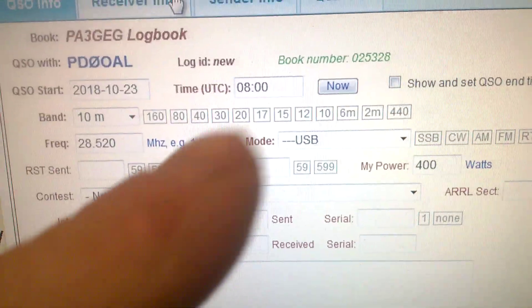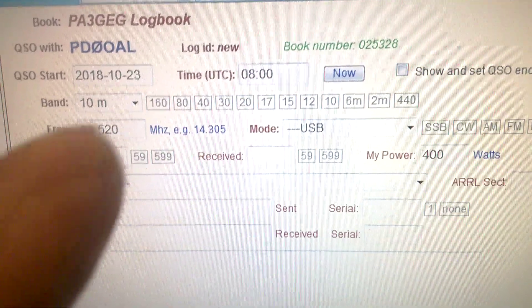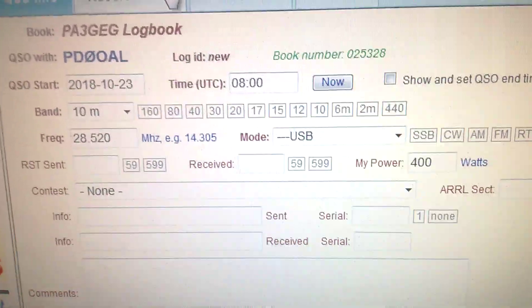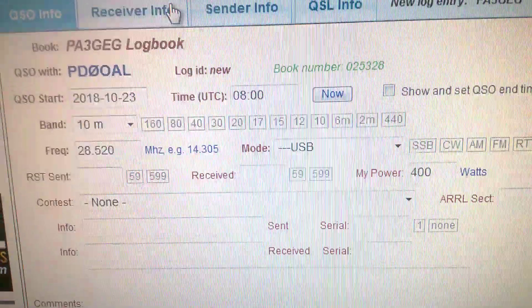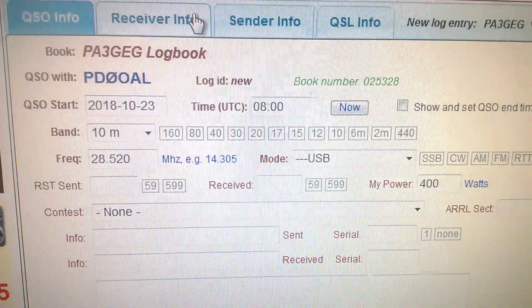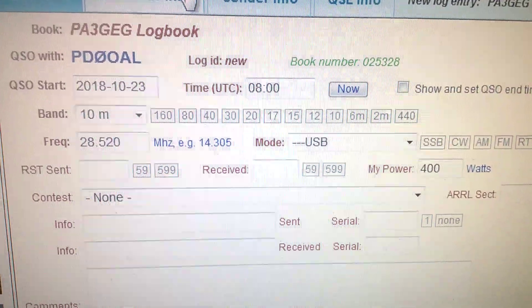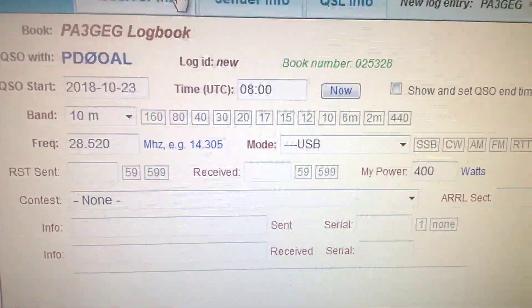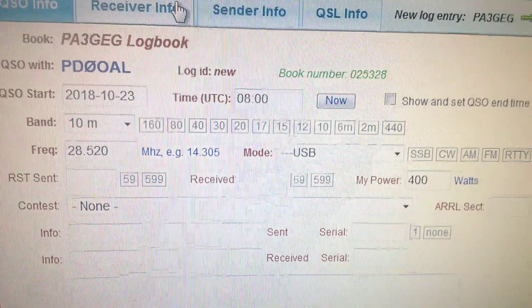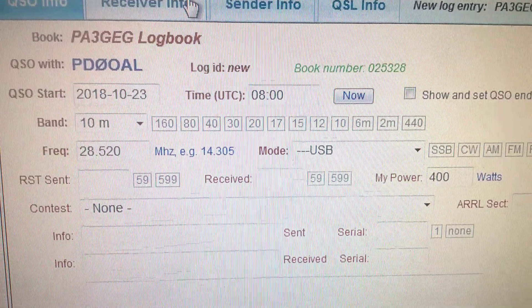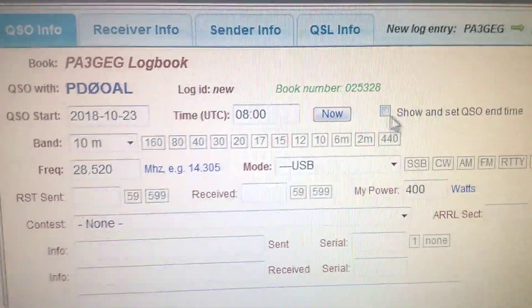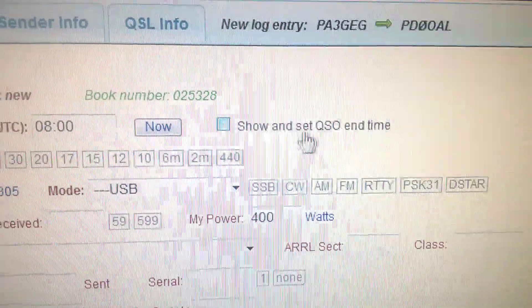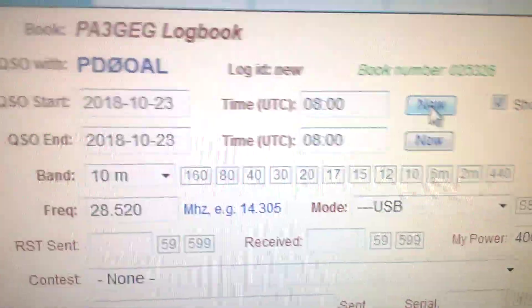In this new window, we put in the start of the QSO, the time, the band, the frequency, and the mode. We can also add the signal report. The most important things are time, date, mode, frequency, and the report — those must all be added.